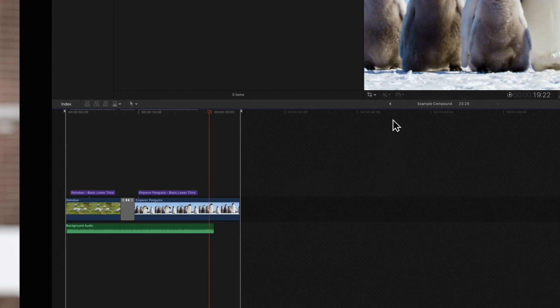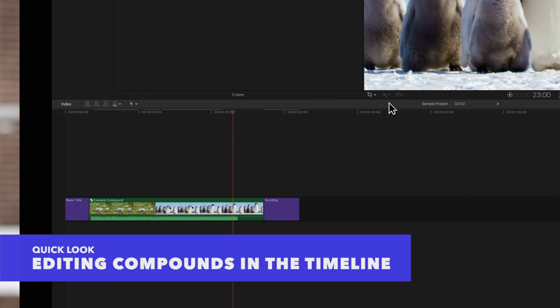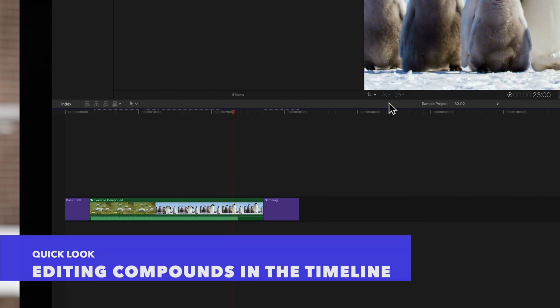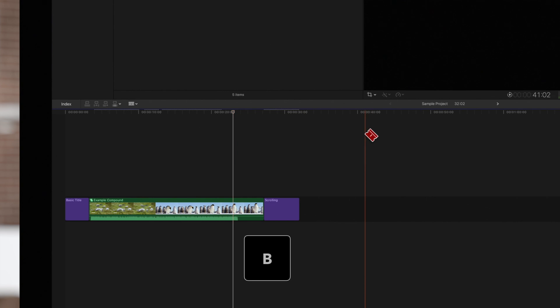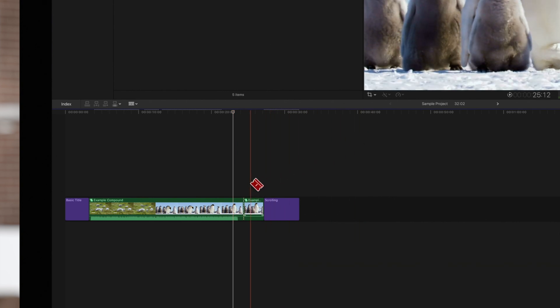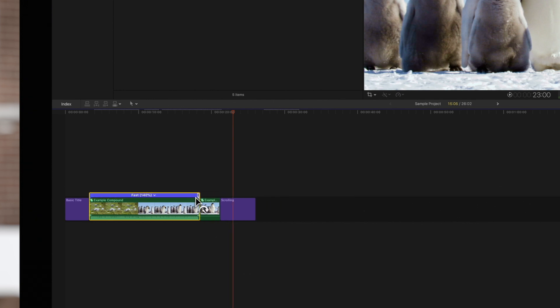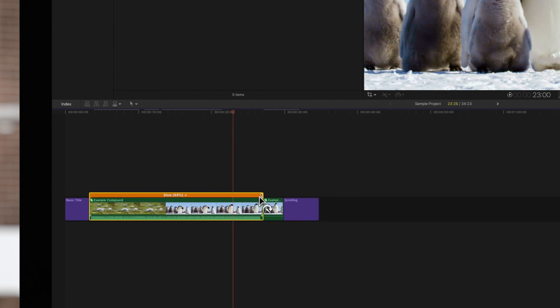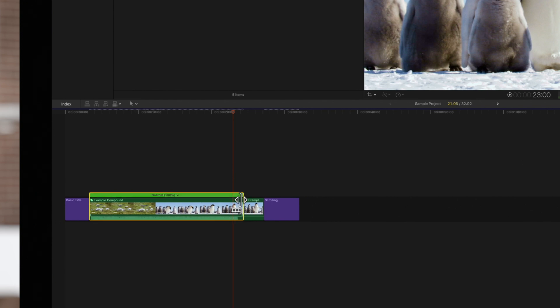Let's return to our main project timeline. Not only can we edit the inside of our compound clips, but we can also edit the outside just like a regular clip. So, we can switch to the blade tool to cut any pieces we don't need or adjust the speed of different parts of the clip. We can also do things like add effects or transitions to the compound that we wouldn't be able to do if the clips weren't grouped together. The possibilities are endless.